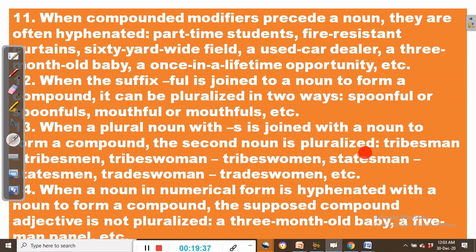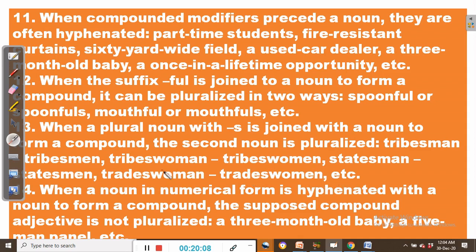Rule number thirteen: when a plural noun with -s is joined with a noun to form a compound, the second noun is pluralized. For example, tribesma — we already have 'tribes,' then the second word is pluralized: tribeswomen. Statesmen, plural form statesmen. Tradeswoman, plural form tradeswomen, and so on.